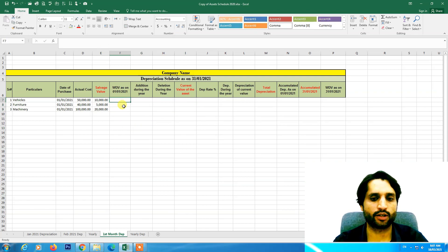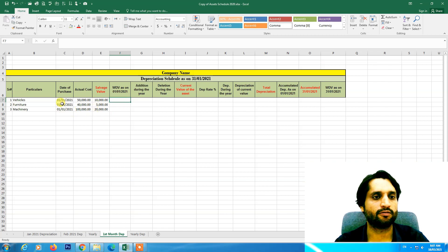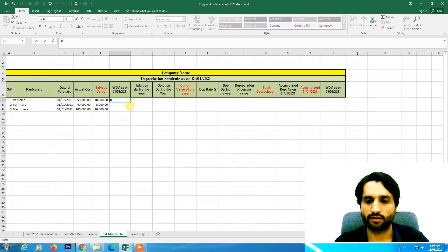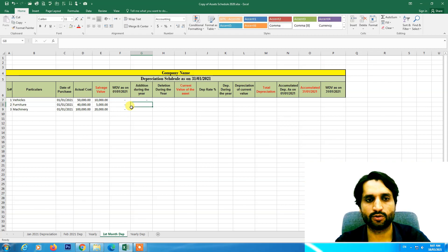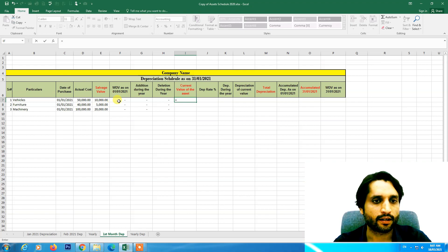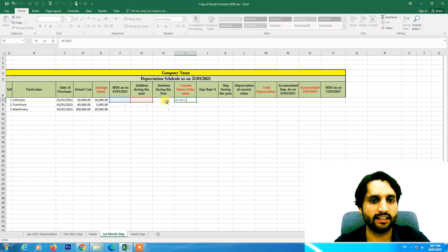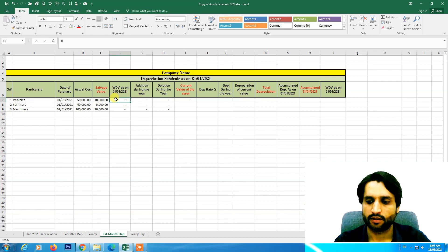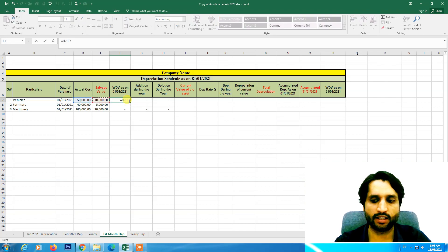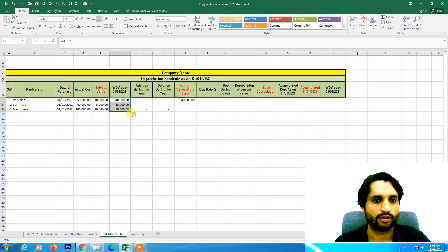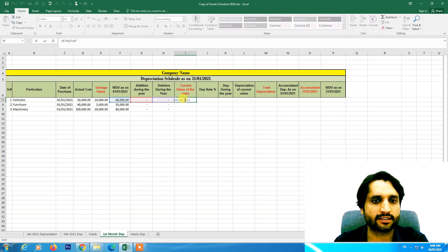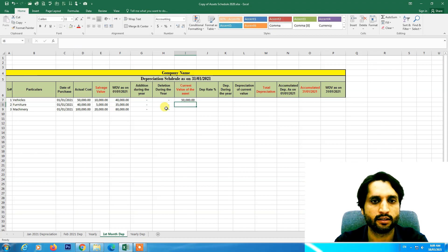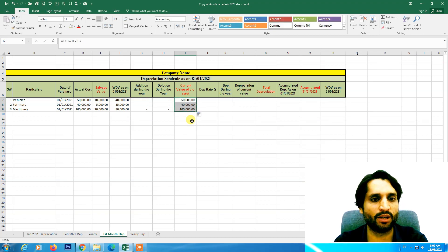Since we just purchased these assets on January 1, 2021, and are preparing depreciation for one month, we don't have a prior written down value here. Addition during the year is zero and deletion is also zero. The current value of the asset equals written down value plus additions minus deletions. For the initial period the current value uses the actual cost minus the salvage value, and since this is the beginning we use this formula for current value.